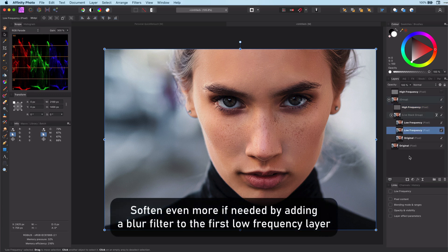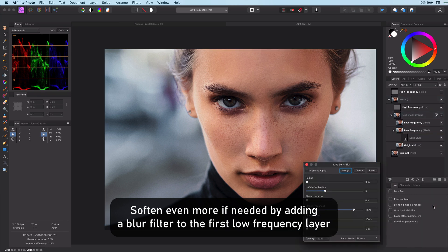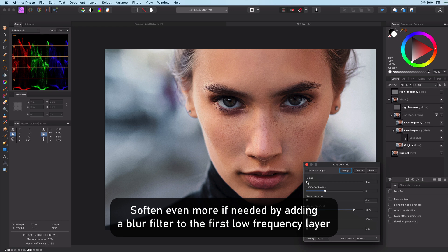If we need to soften the skin even more, a trick I use is to add a lens blur filter in the first low frequency layer.